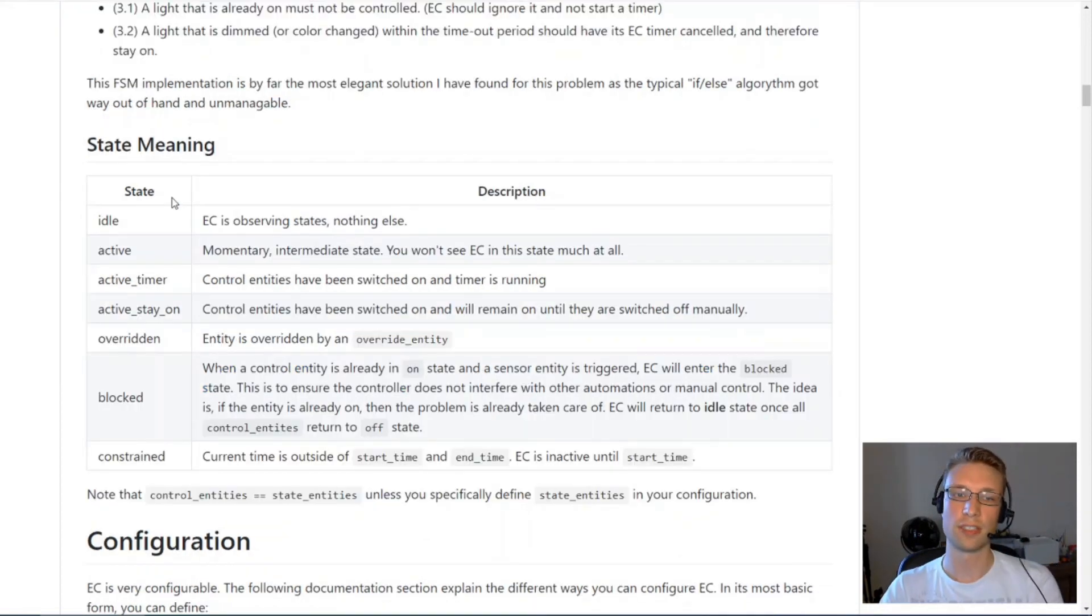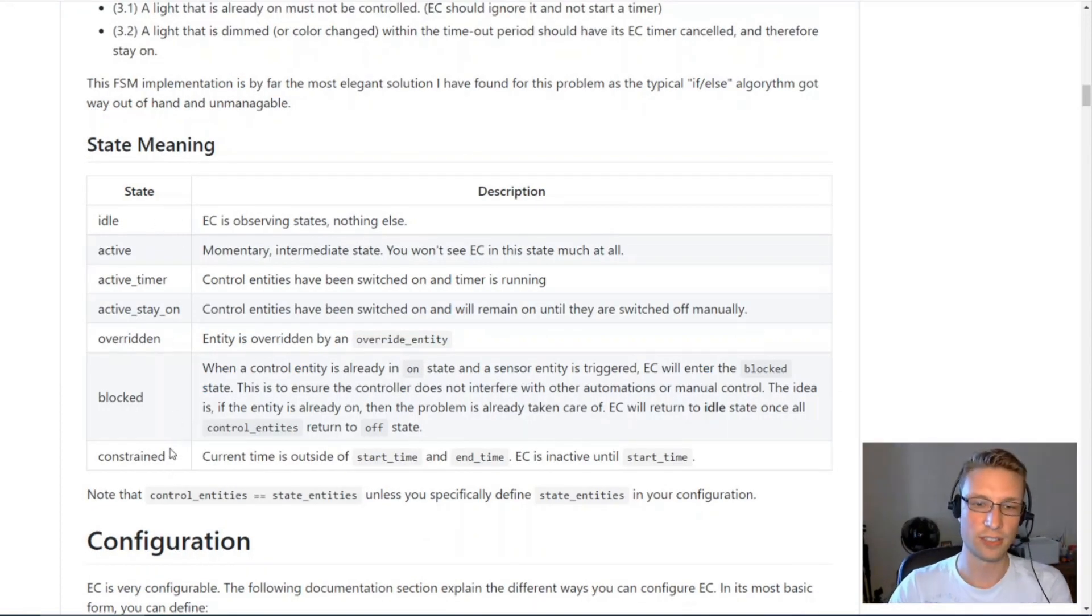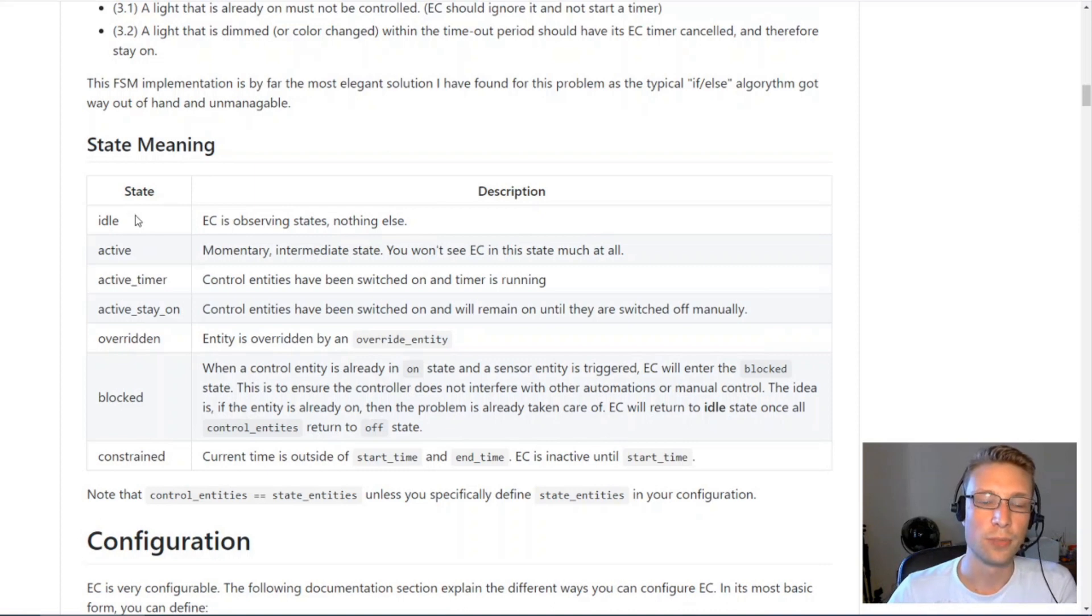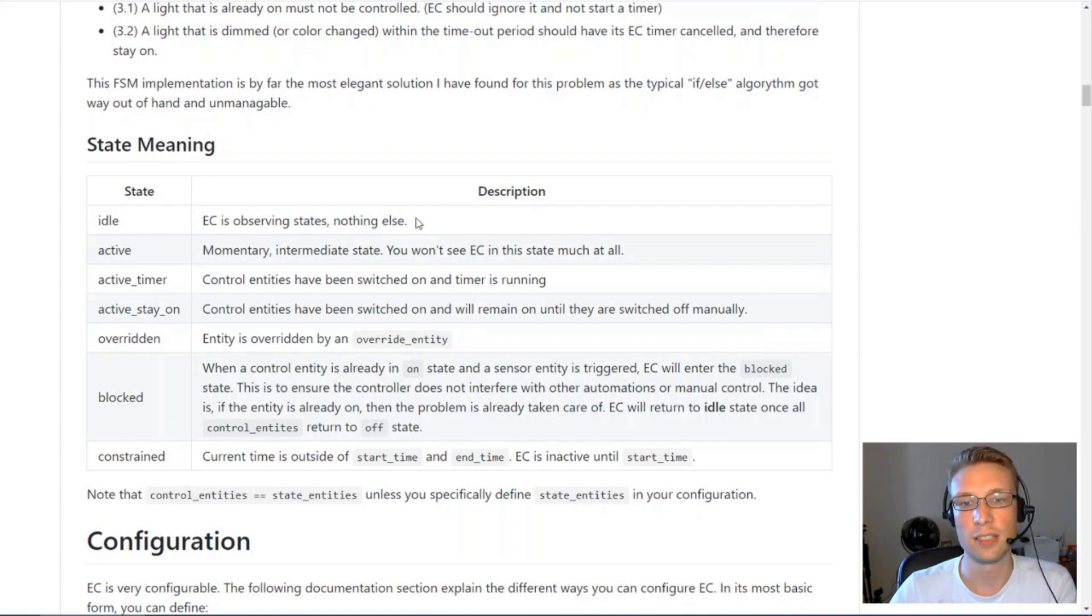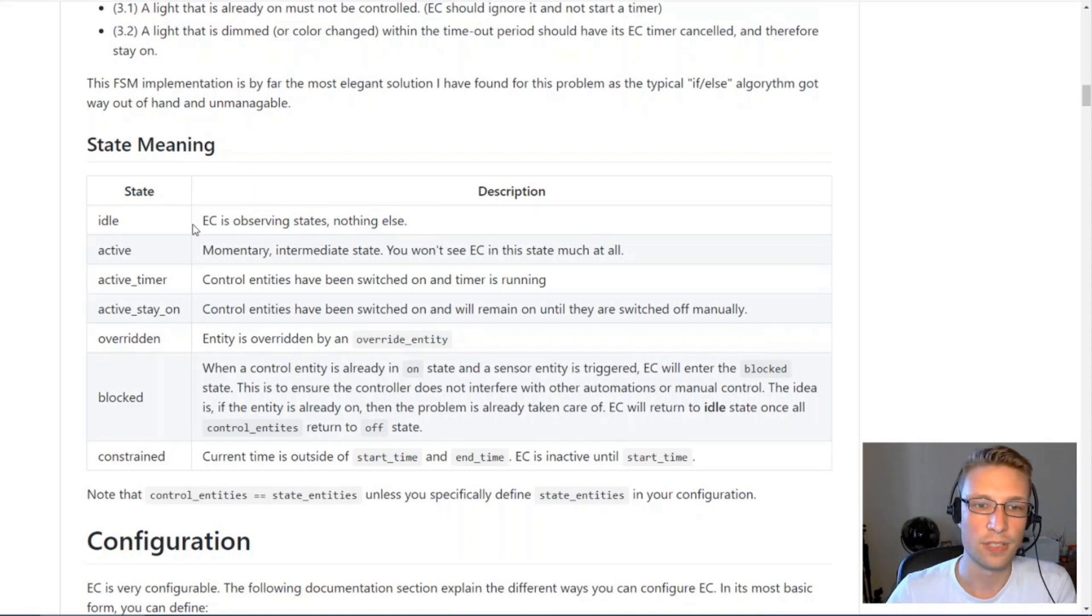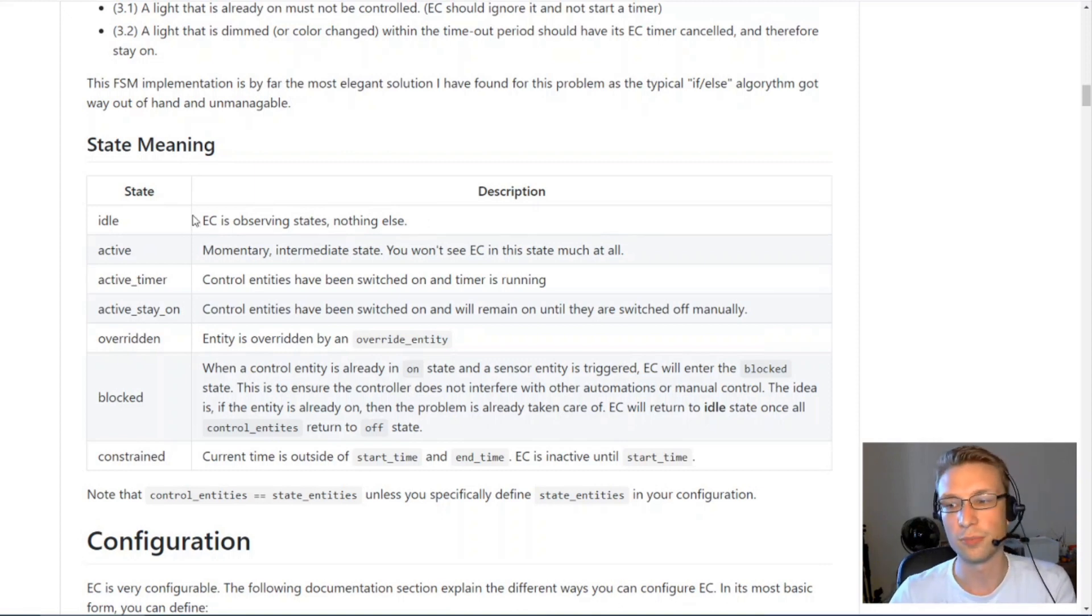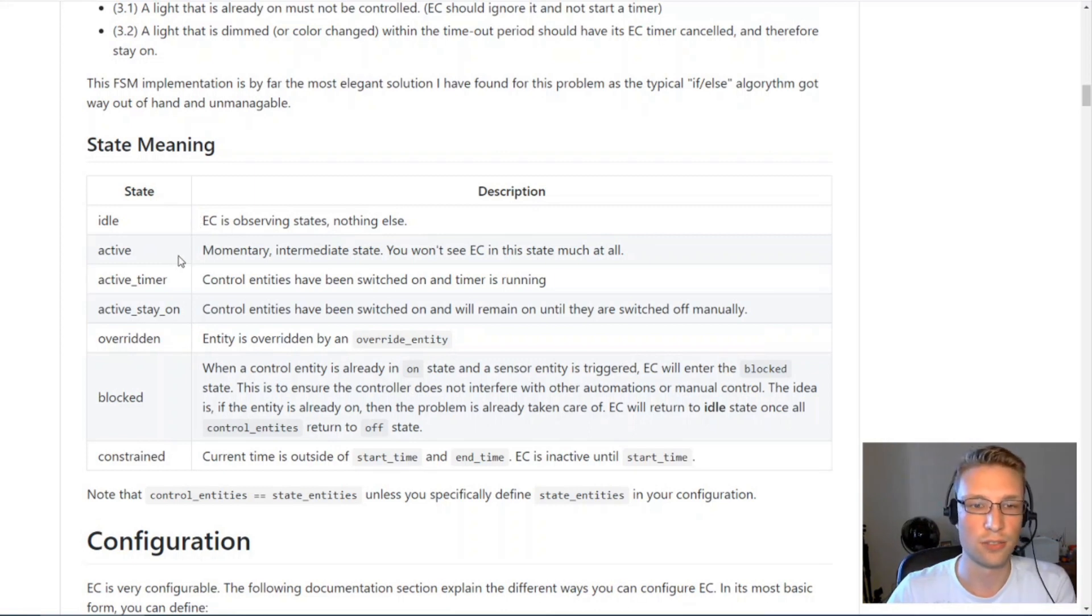This component started off as a simple motion lighting controller but it's since evolved into a more generic controller. Entity controller is in one of many different states at any time. Most of the time it will be in idle state and basically it's just observing what is happening, waiting for motion sensor input.